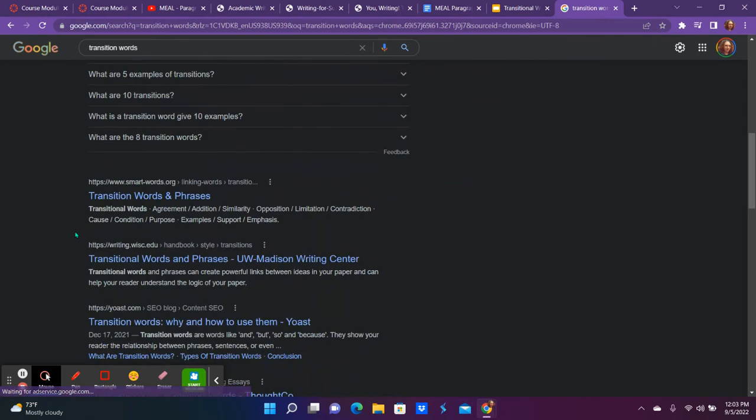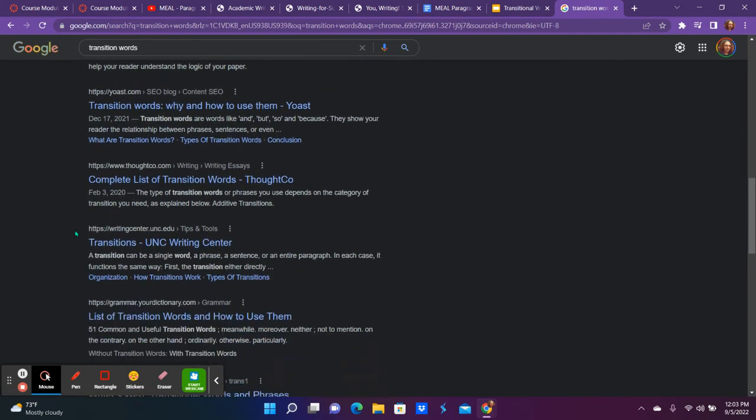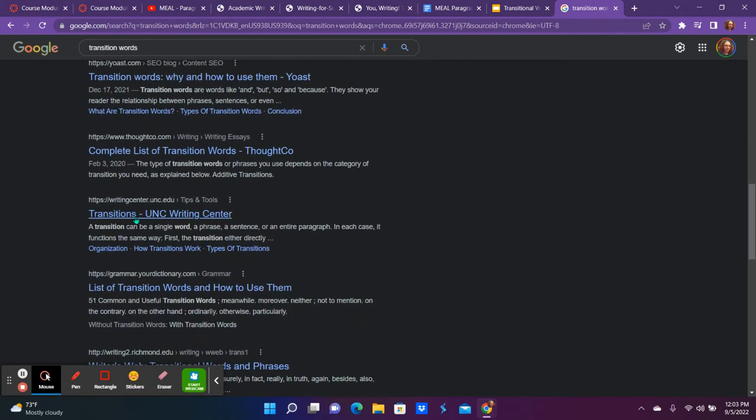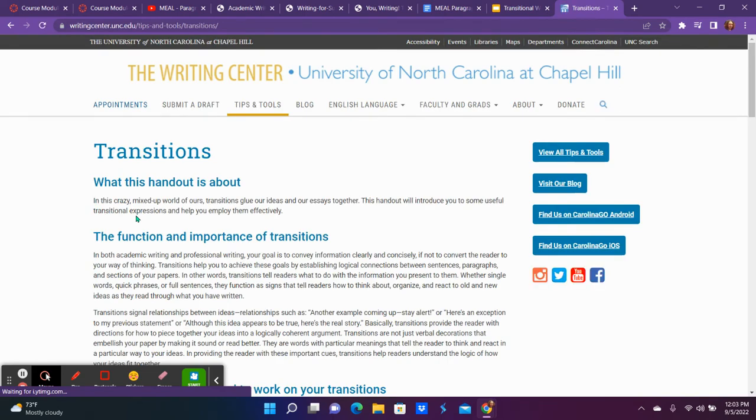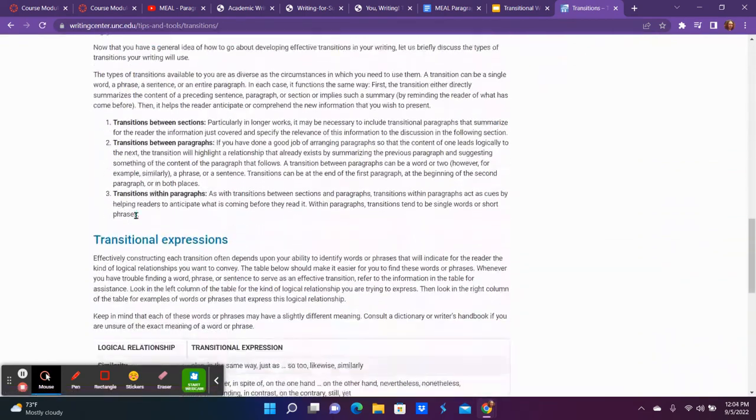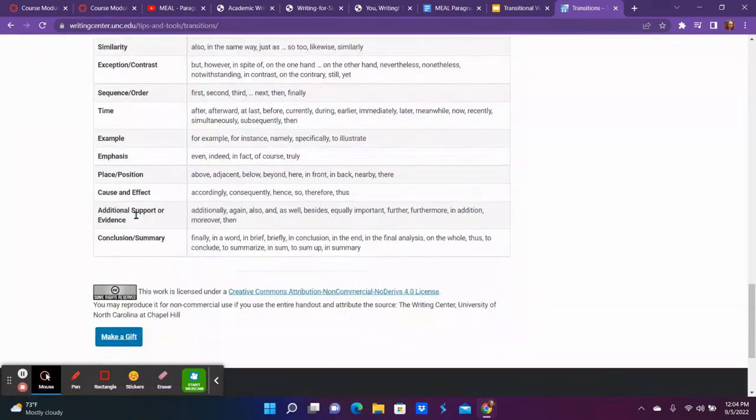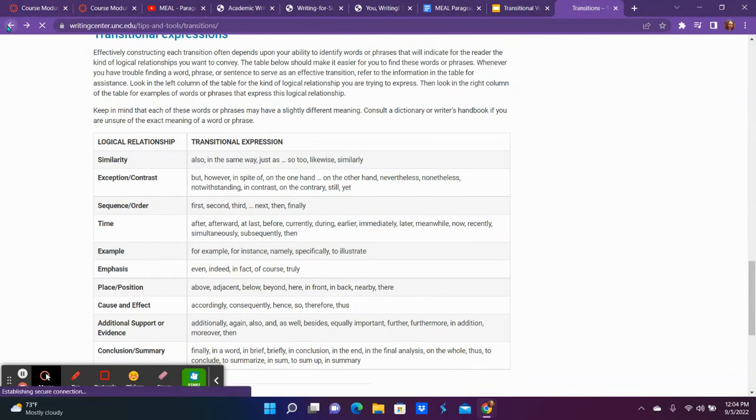I know one of my favorite ones is this writingcenter.unc. It gives you the very specific types that you can go with it.